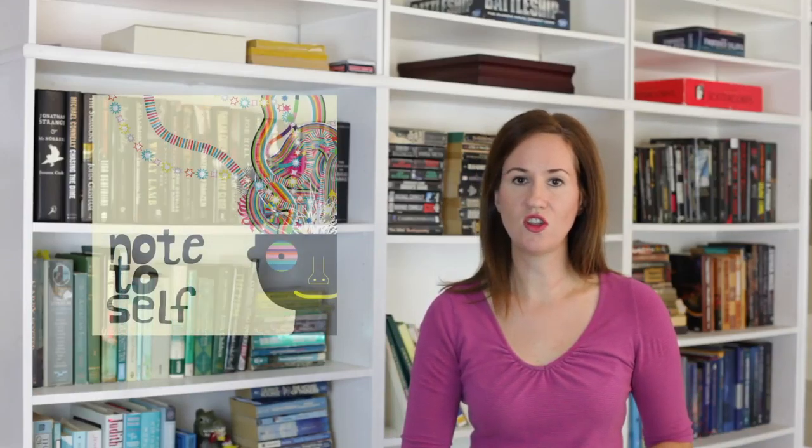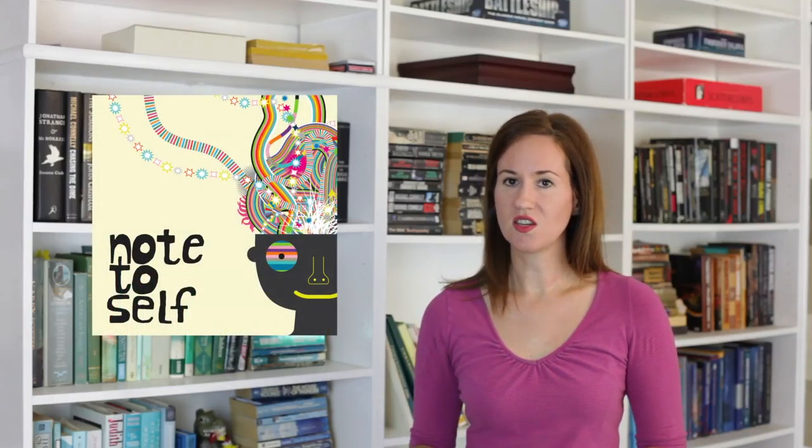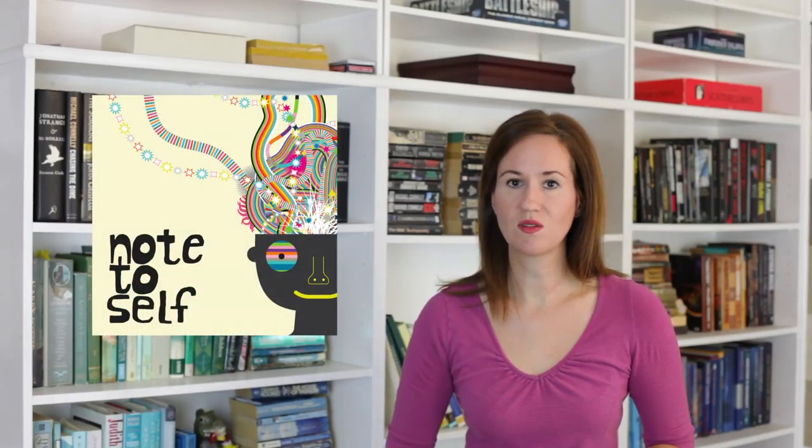So the Bored and Brilliant Challenge started on Manoush Zomorodi's podcast called Note to Self. She put out a series of challenges, I'll link to it in the description, in which you can challenge yourself to let yourself be bored, let your mind wander, and just see where it will go. It includes things like putting away your phone during your commute to and from work.